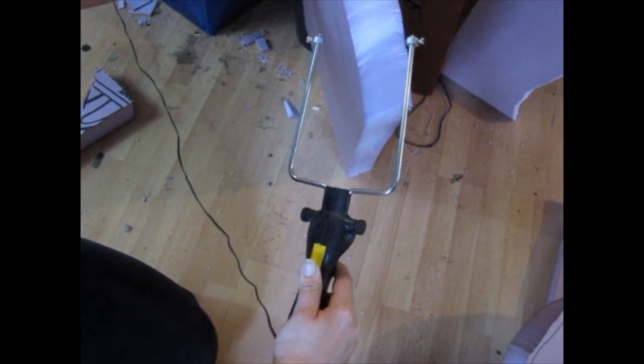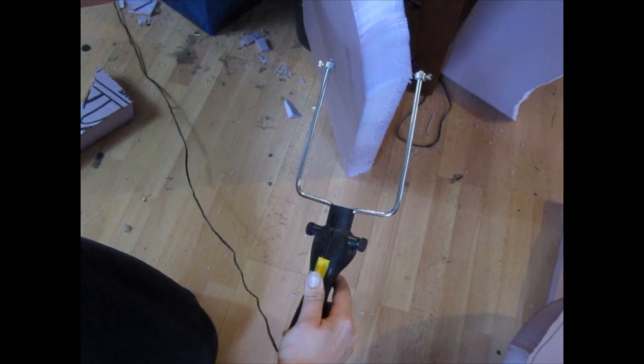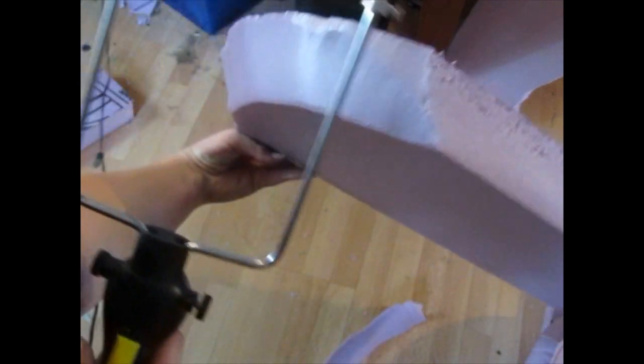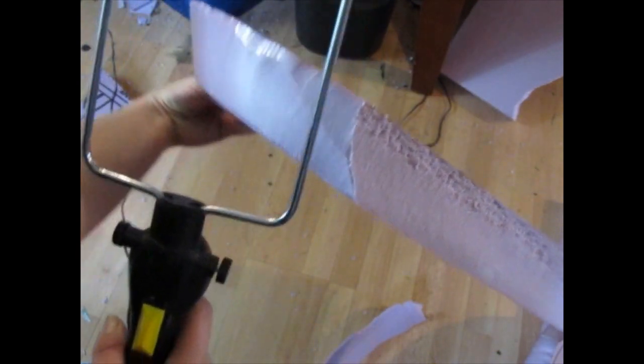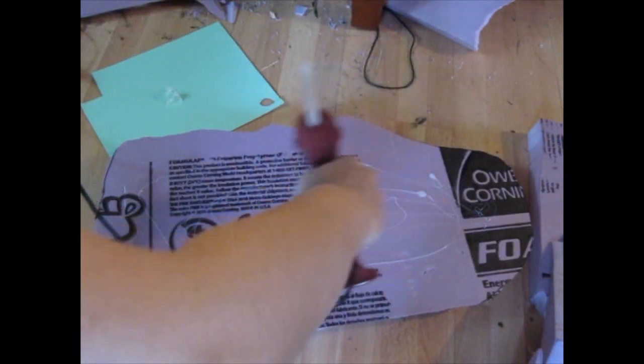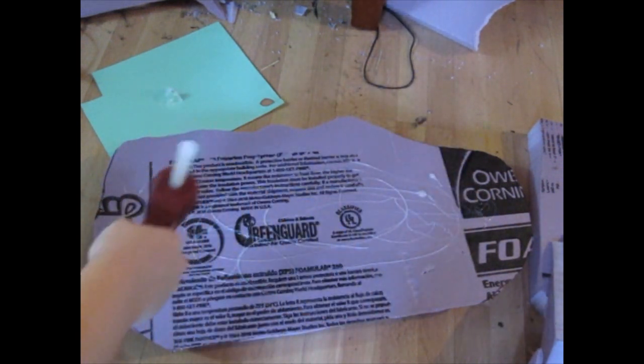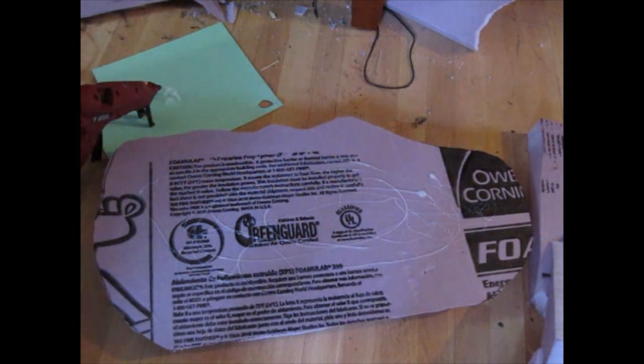We're using a hot wire foam cutter here, but you can use any kind of a saw will work on this stuff. It's really very easy to cut. You don't need a wire cutter. And then once you cut a second piece, glue it on so you can take a look at it.